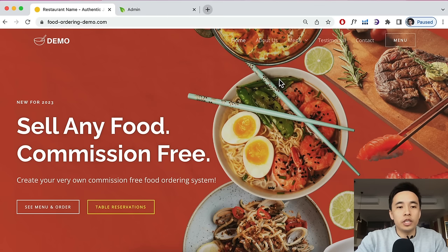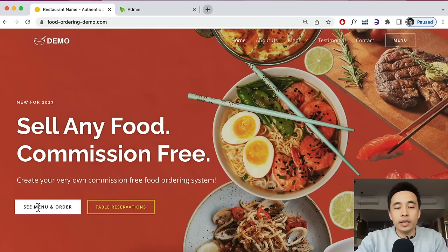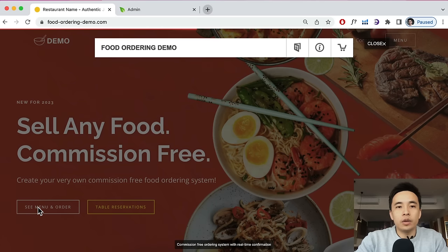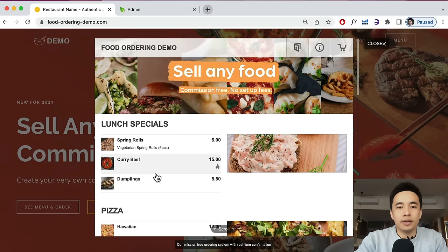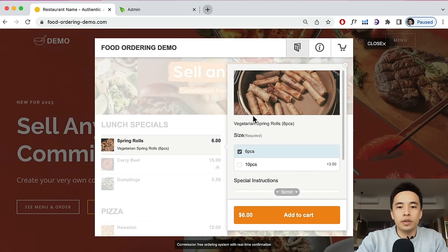I want to quickly show you how it all works. This is the website I'm going to show you how to create — it could be any website, like a Japanese restaurant, a Vietnamese restaurant, or a small cafe selling coffee. We can click on 'see menu and order' and that's going to load up the ordering page where your customers can browse and select items.